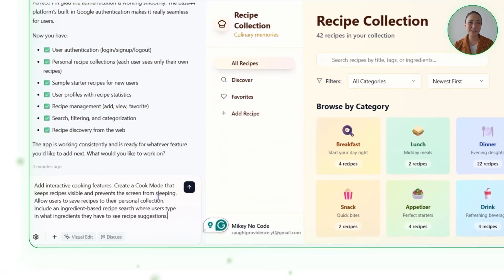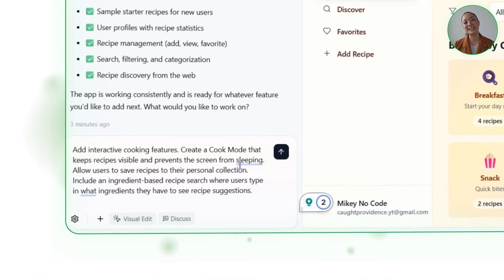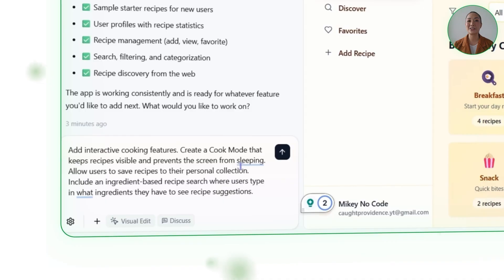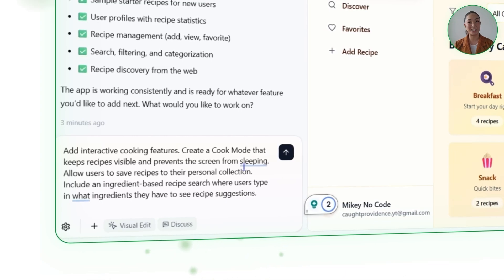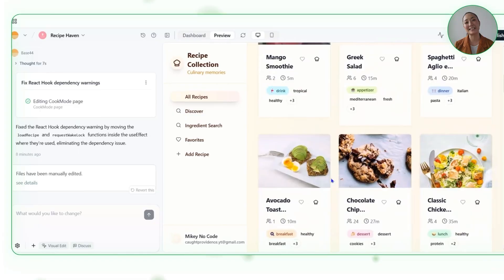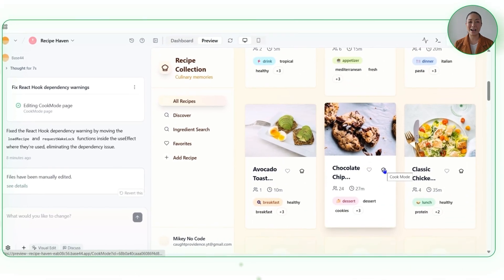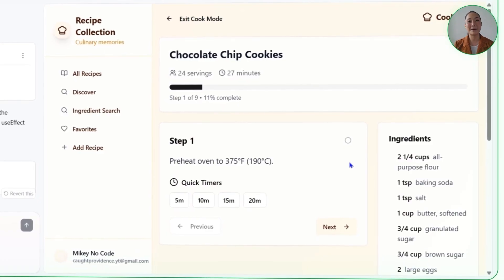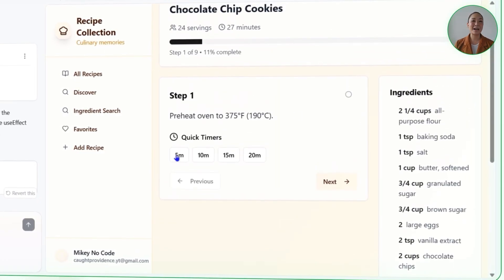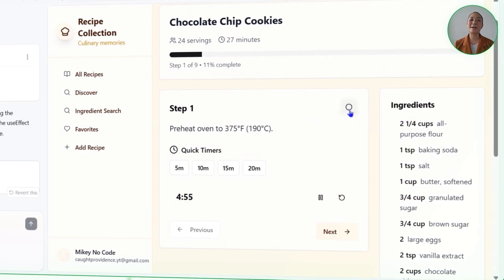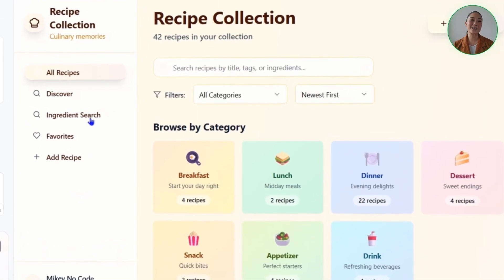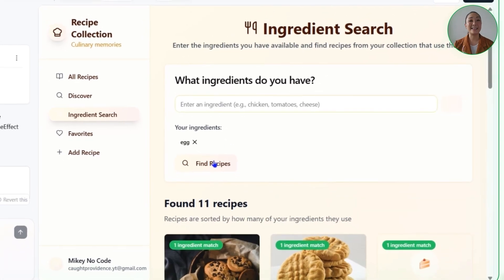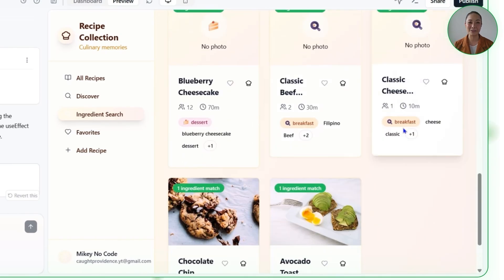The next step is simple: we're going to tell Base44 to add interactive cooking features. Create a cook mode that keeps recipes visible and prevents the screen from sleeping. Allow users to save recipes to their personal collection. Include an ingredient-based recipe search where users type in what ingredients they have to see recipe suggestions. Base44 handled the feature expansion by editing the necessary layouts, pages, and components. The app now includes a dedicated cook mode that guides users step-by-step while keeping the screen awake, with built-in timers embedded directly into the instructions and steps that can be checked off as you go. Users can also search for recipes based on ingredients they already have at home, and any recipe they cook or discover is automatically saved to their personal collection.